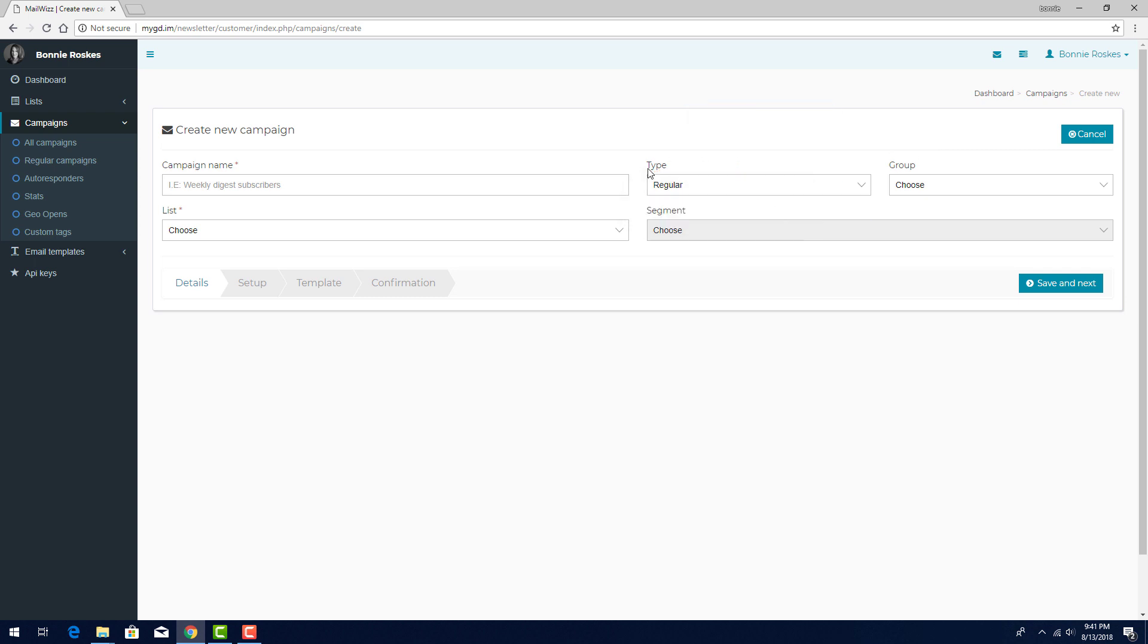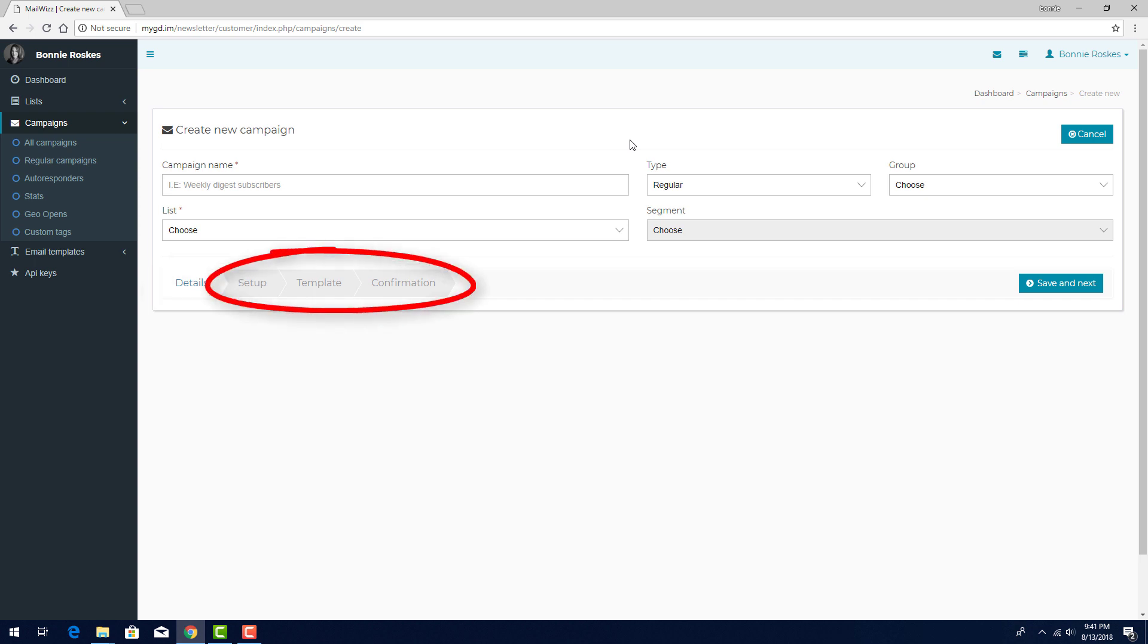Each campaign has four setup steps. Details, which is the current step, then Setup, Template, and Confirmation. I'll demonstrate each step one by one.